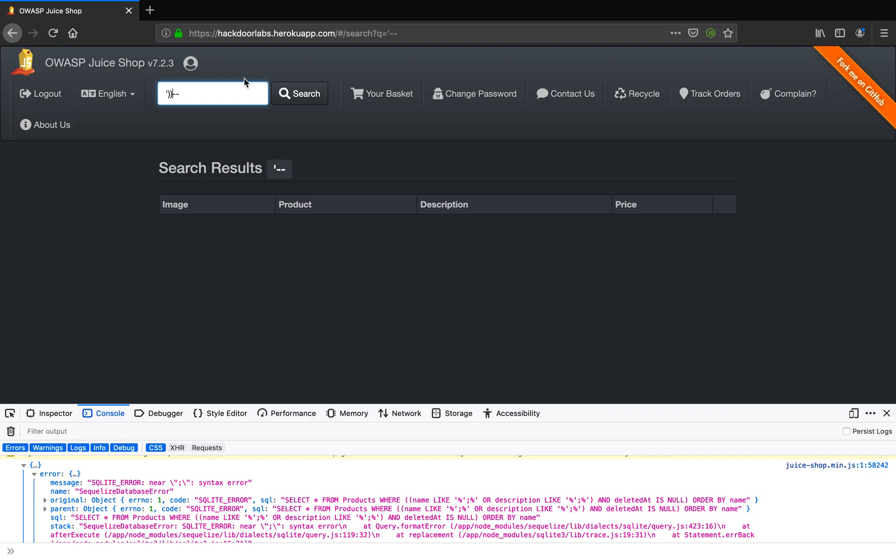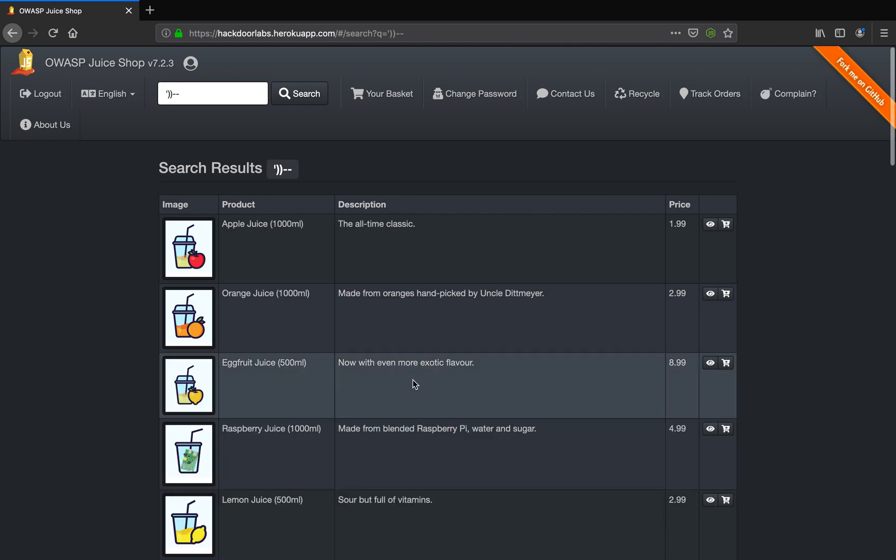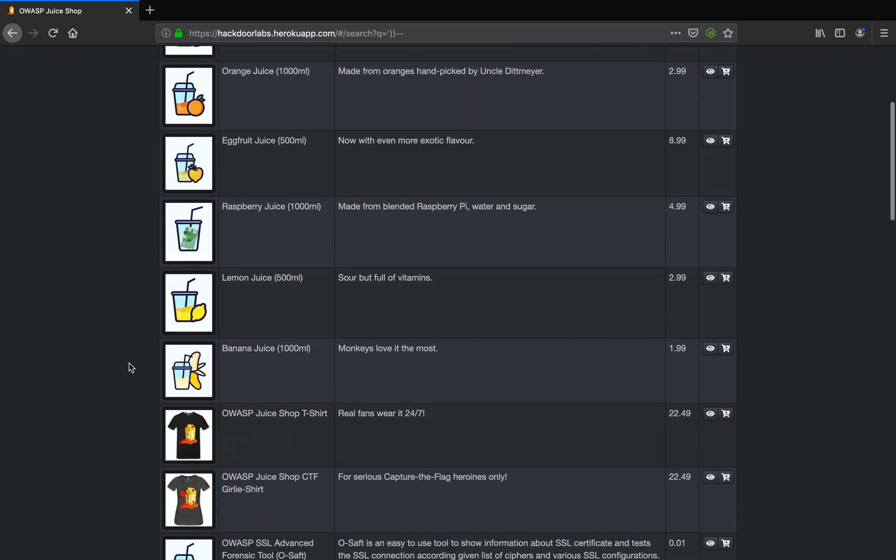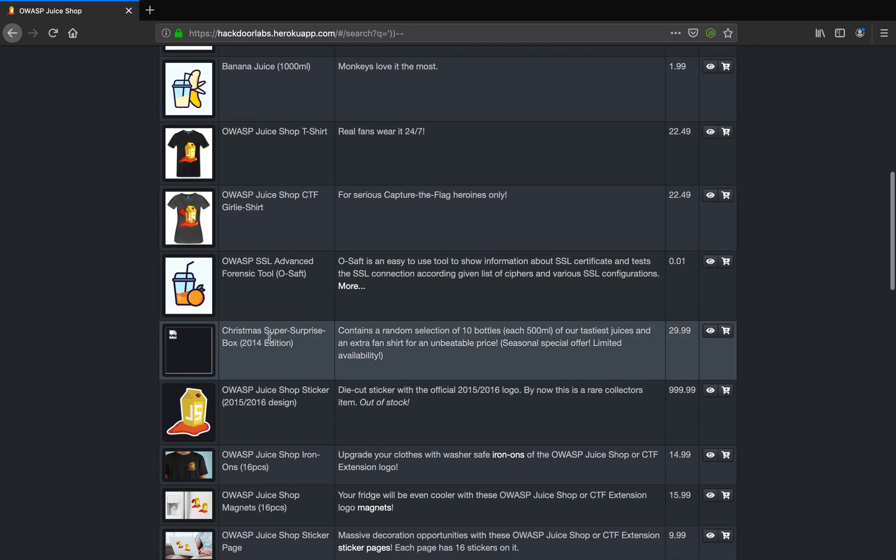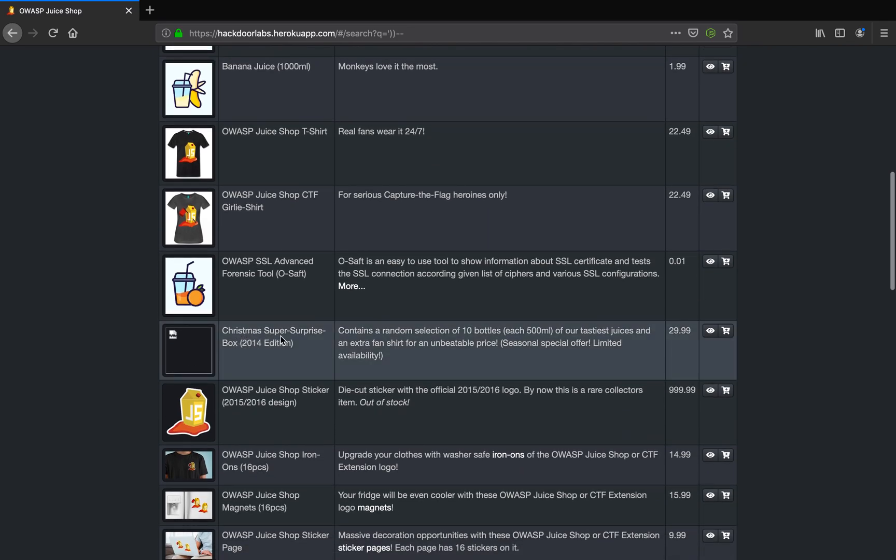Balancing the opening brackets with closing brackets. You can see here we have listed all the products and going down we have a Christmas super surprise gift box.